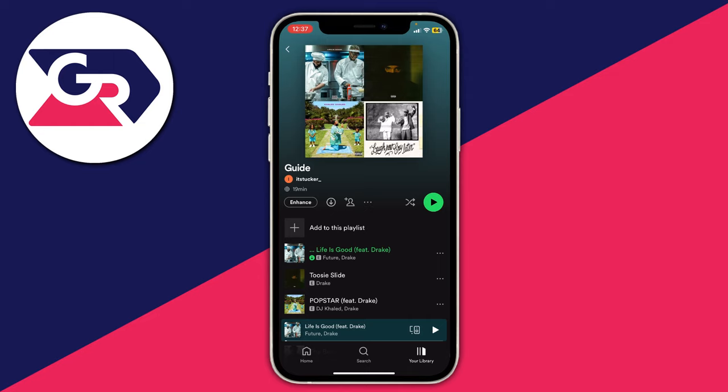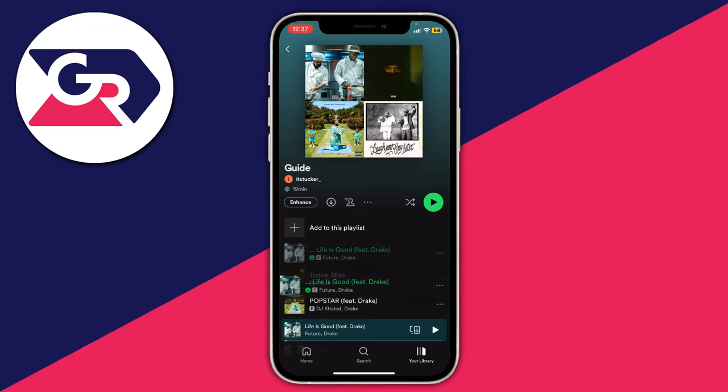To do it on a computer, literally all you need to do is click the song and then drag it into the position you want it to be in. But on a phone, you can't actually do this the same way.